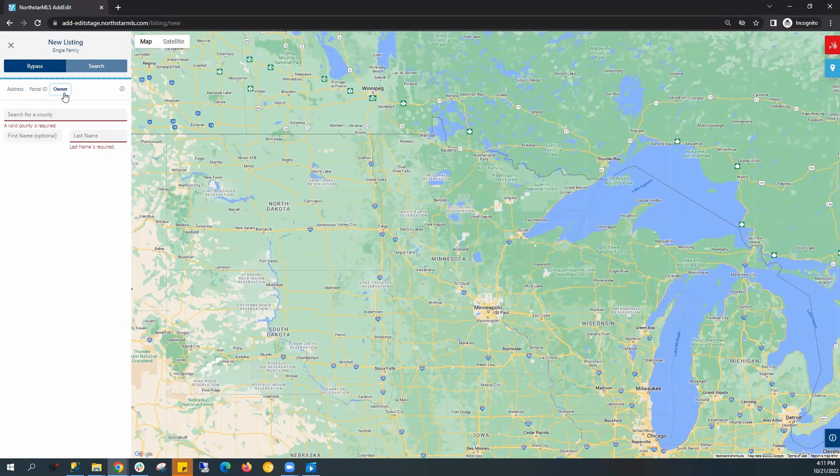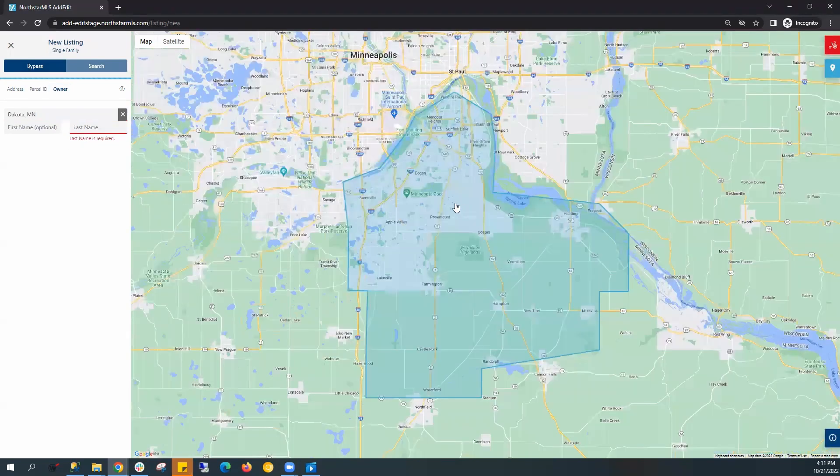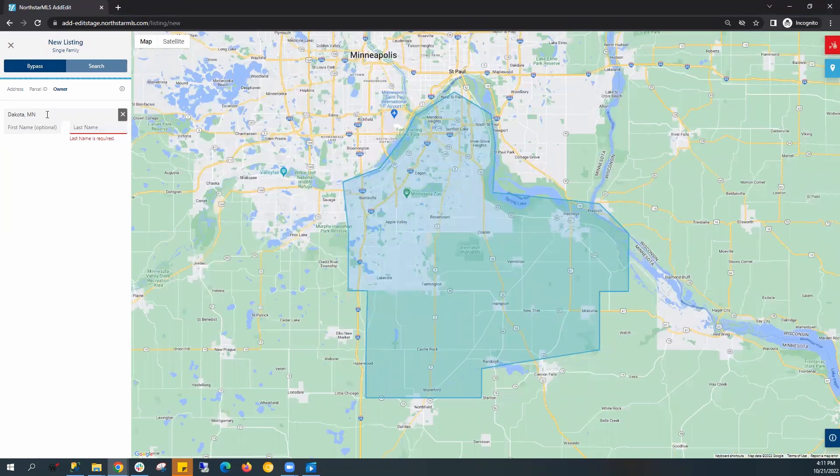Parcel ID and owner both require the county. You can actually select the county on the map. It'll zoom in on the map and populate the county here in the form.